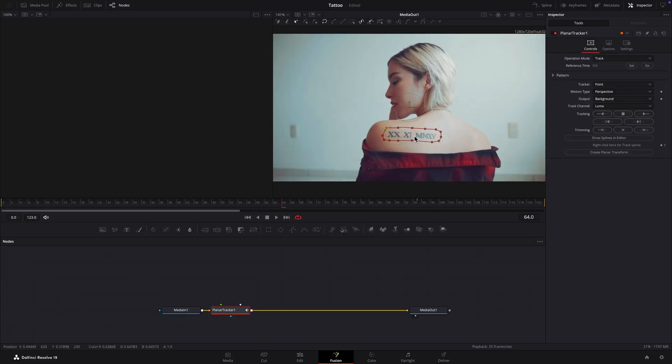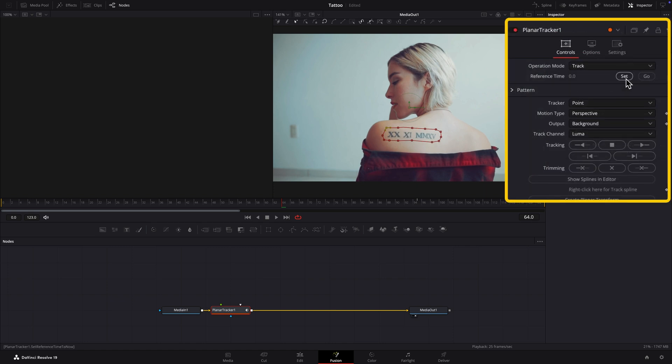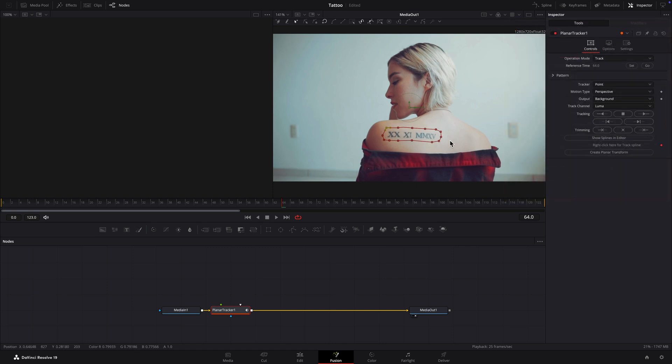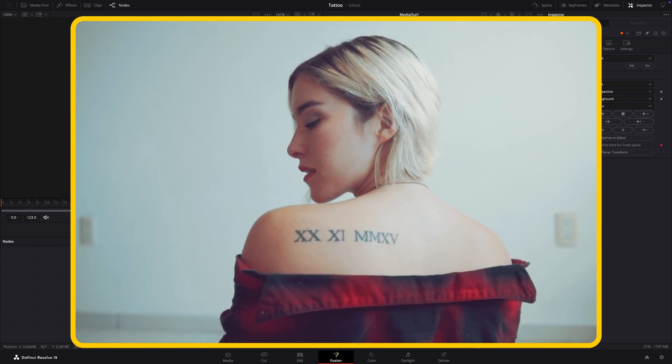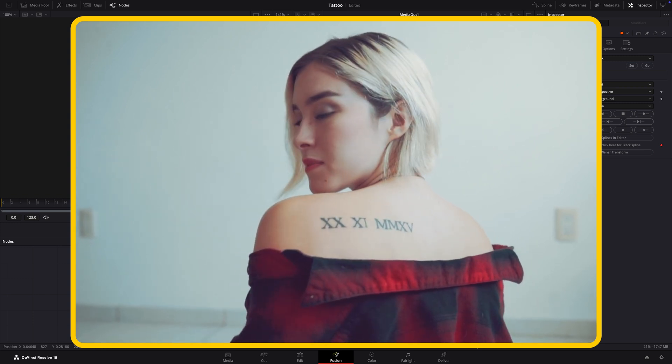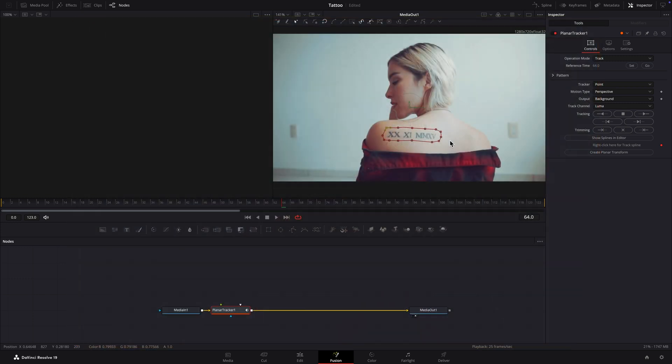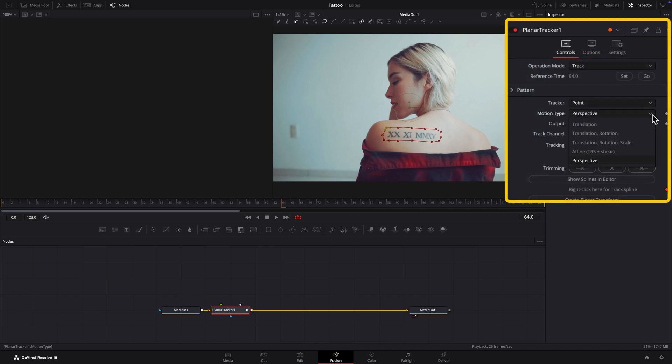Click the Set button in the Inspector to set the current frame as the reference frame. As she turns her body, the tattoo undergoes changes in perspective and scale, so I'll set Motion Type to Translation Rotation Scale.